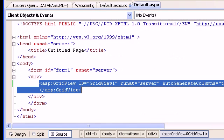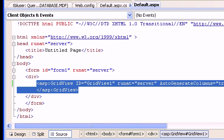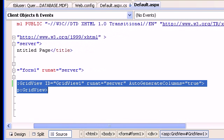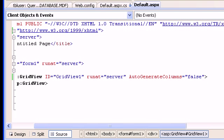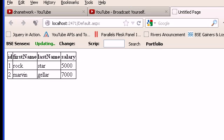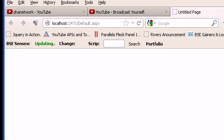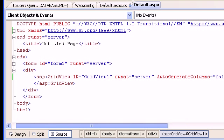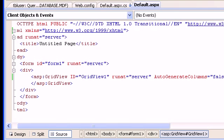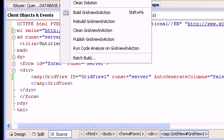We talked about how the GridView behaves and how it gets automatically bound when AutoGenerateColumns is set to true — the GridView is smart enough to read what type of columns are coming from the data and renders them automatically. But when AutoGenerateColumns is set to false, the GridView doesn't know what goes inside. Now you are trying to control the grid from your side, not letting the GridView decide.